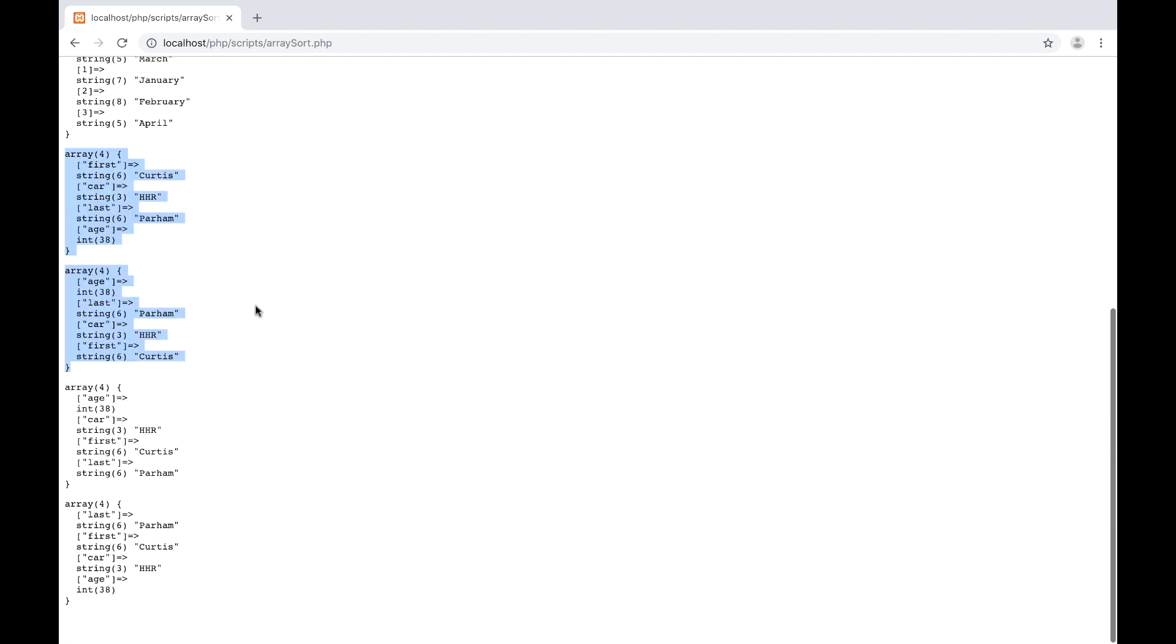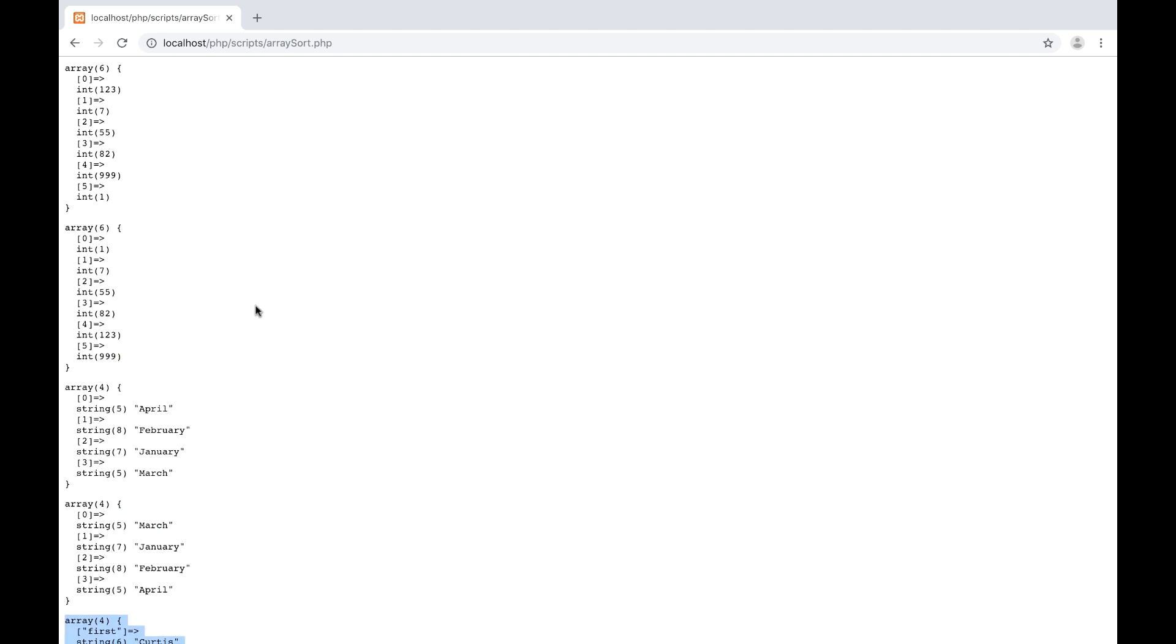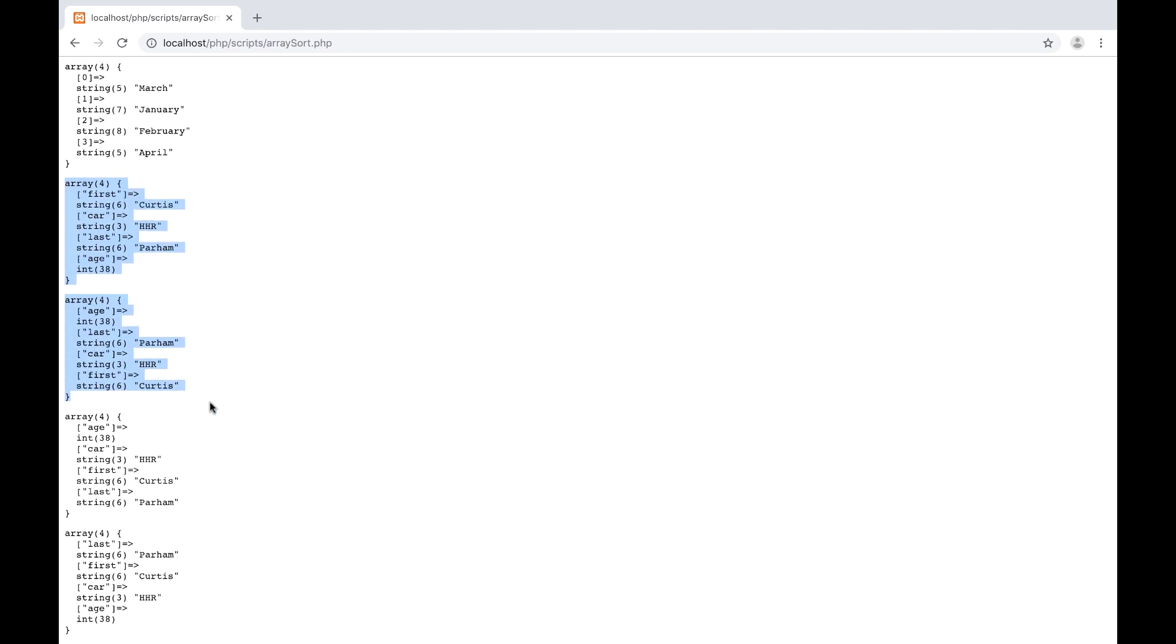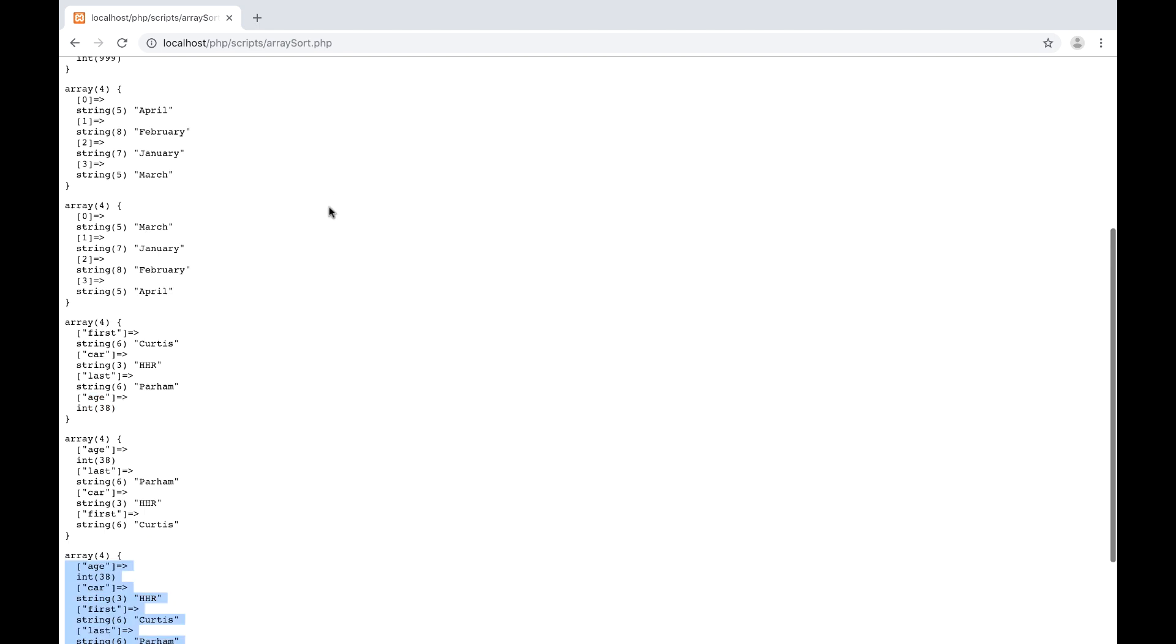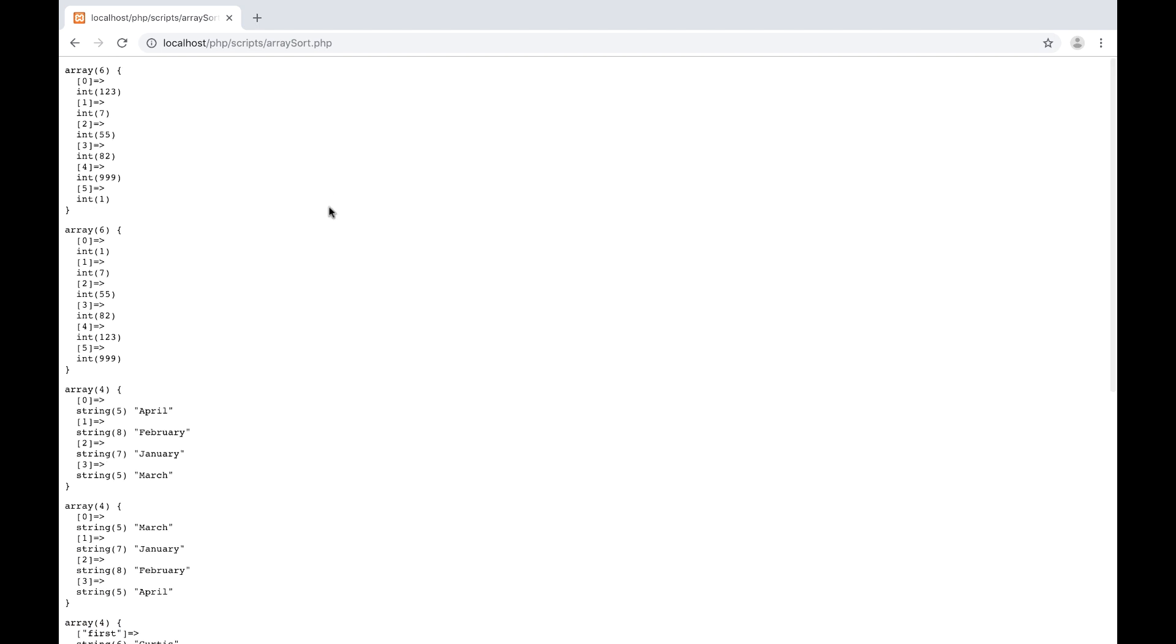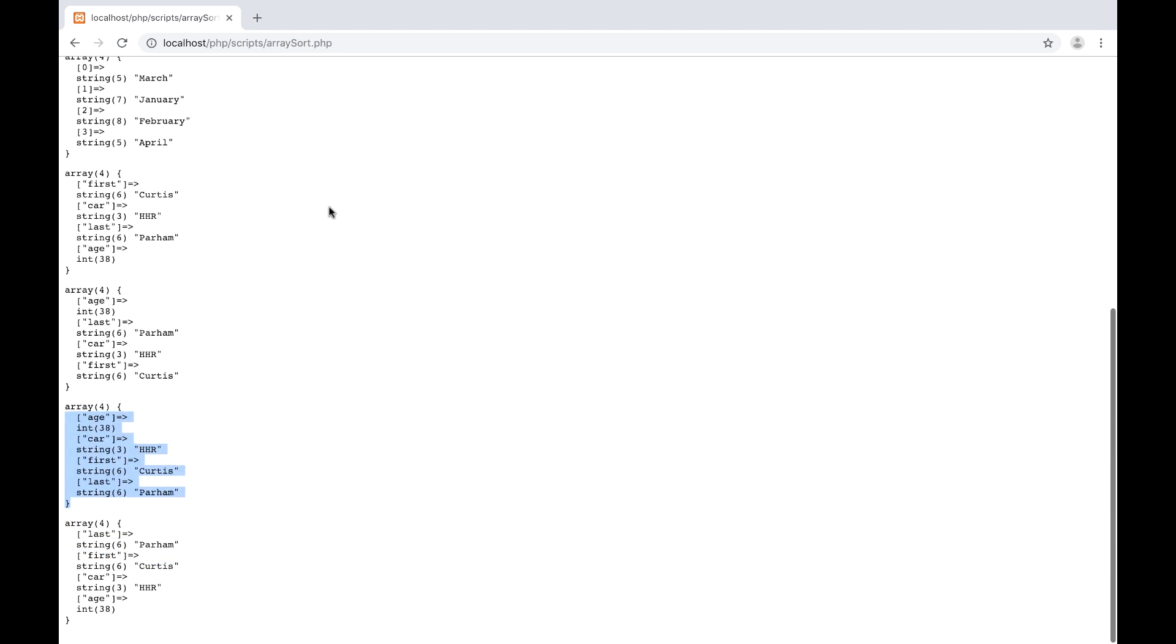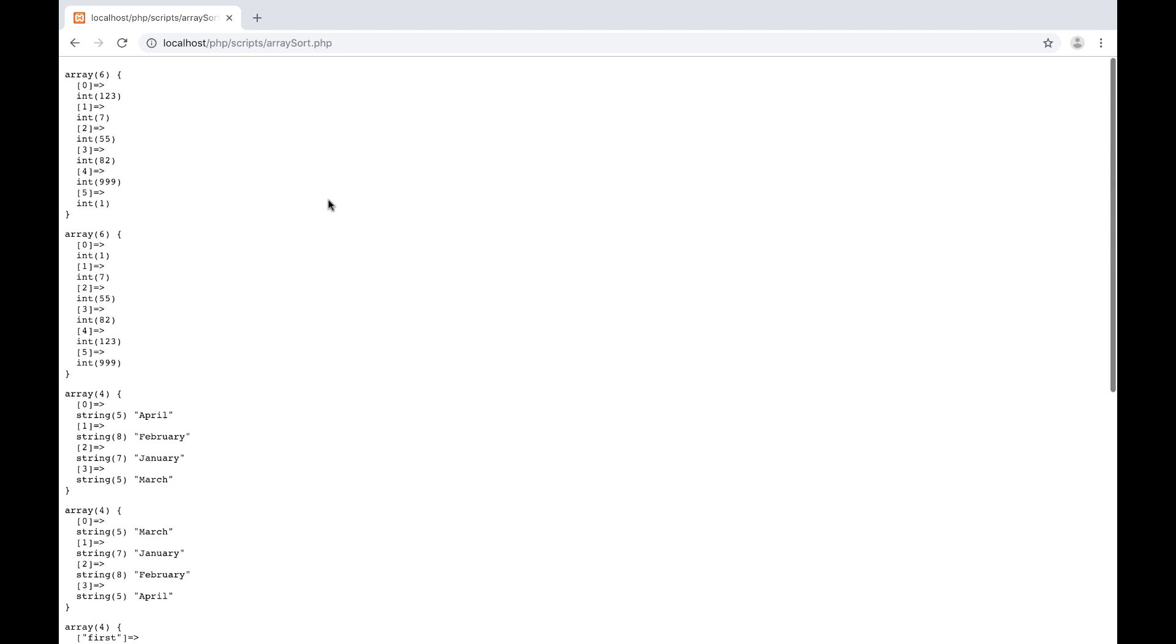So there's just a few ways that you can sort the array. There are some user defined ways that you can pass your own function so that you can create your own algorithm to sort these. And there are a few other built-in functions to sort arrays as well, but these are some of the most common so I just wanted to show you these.